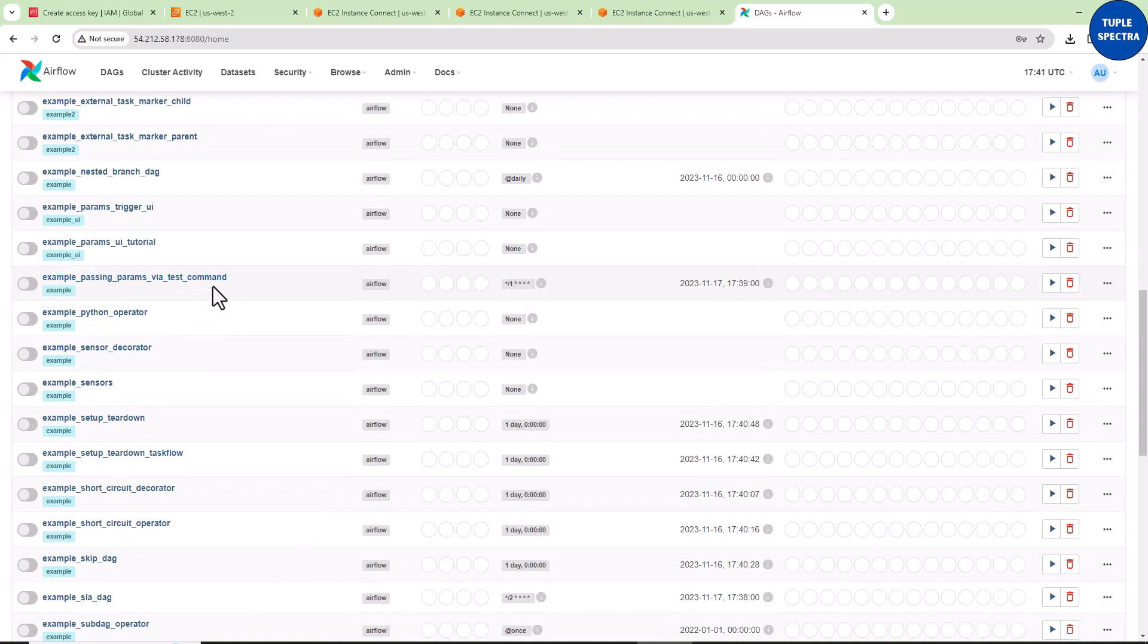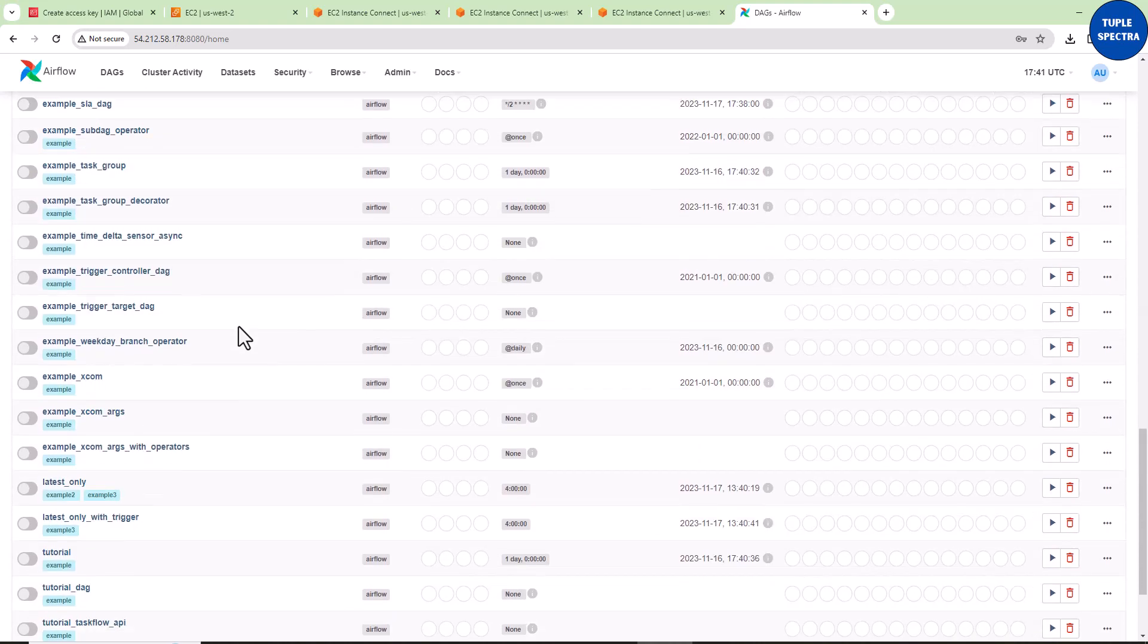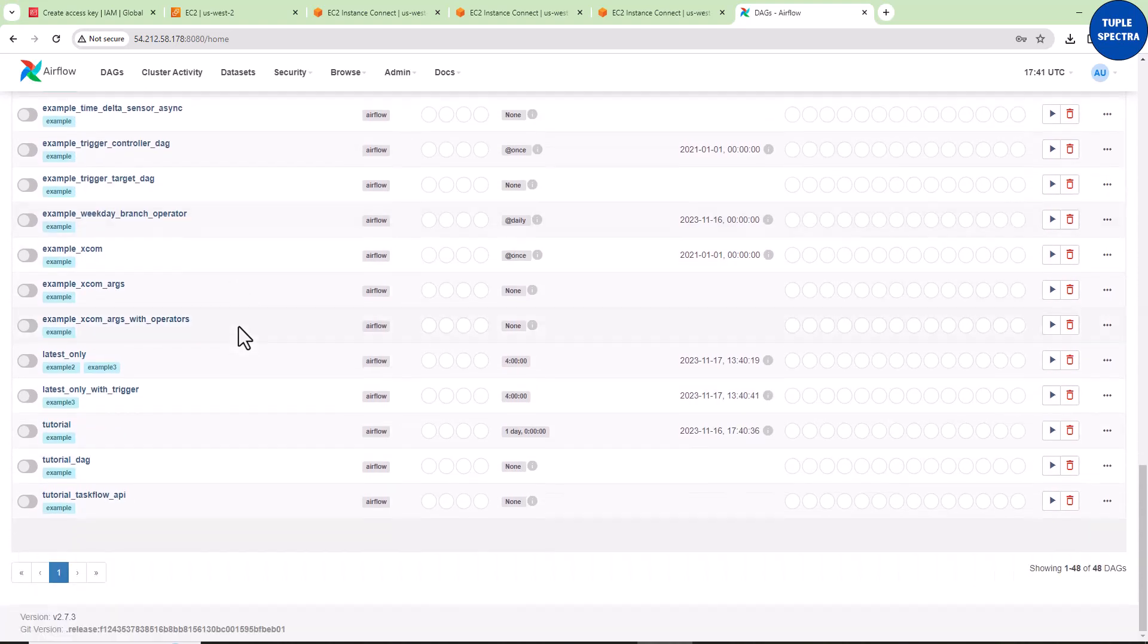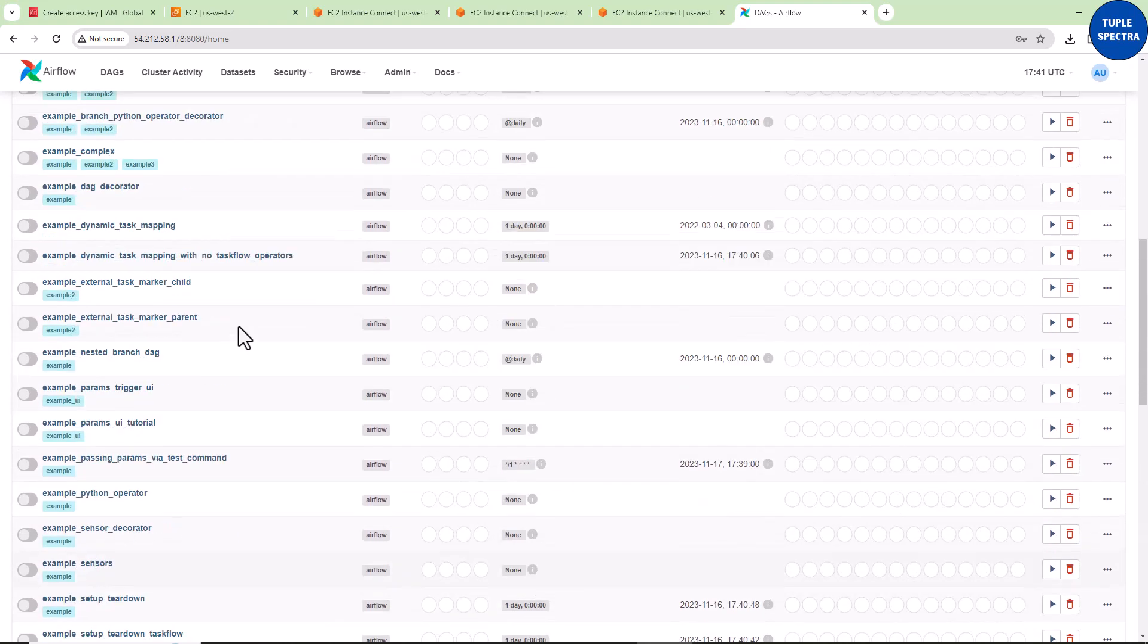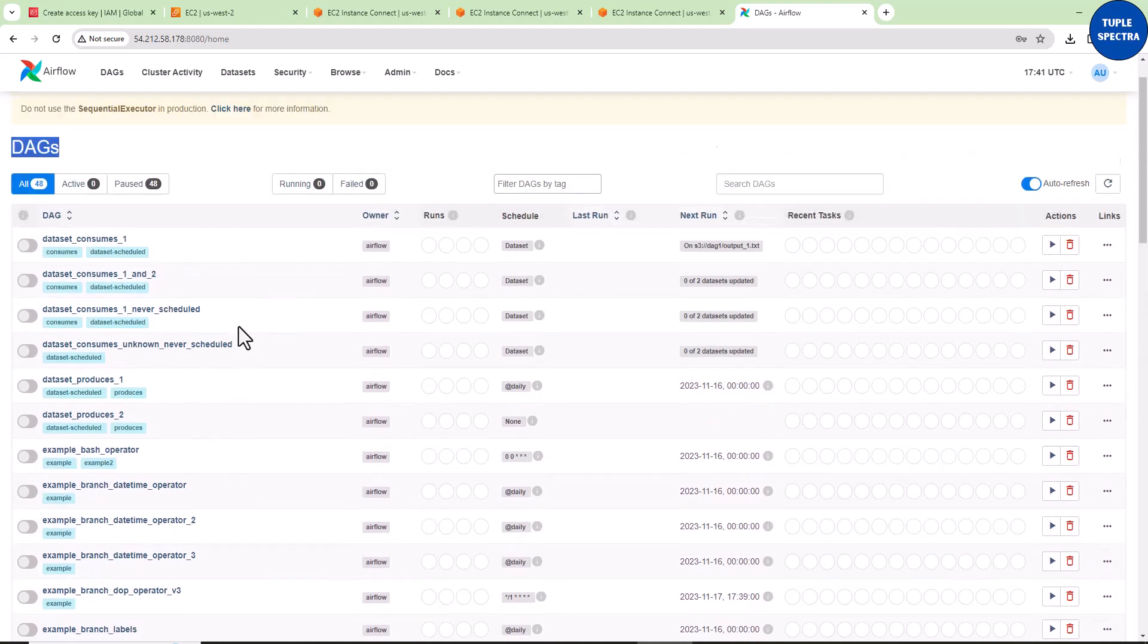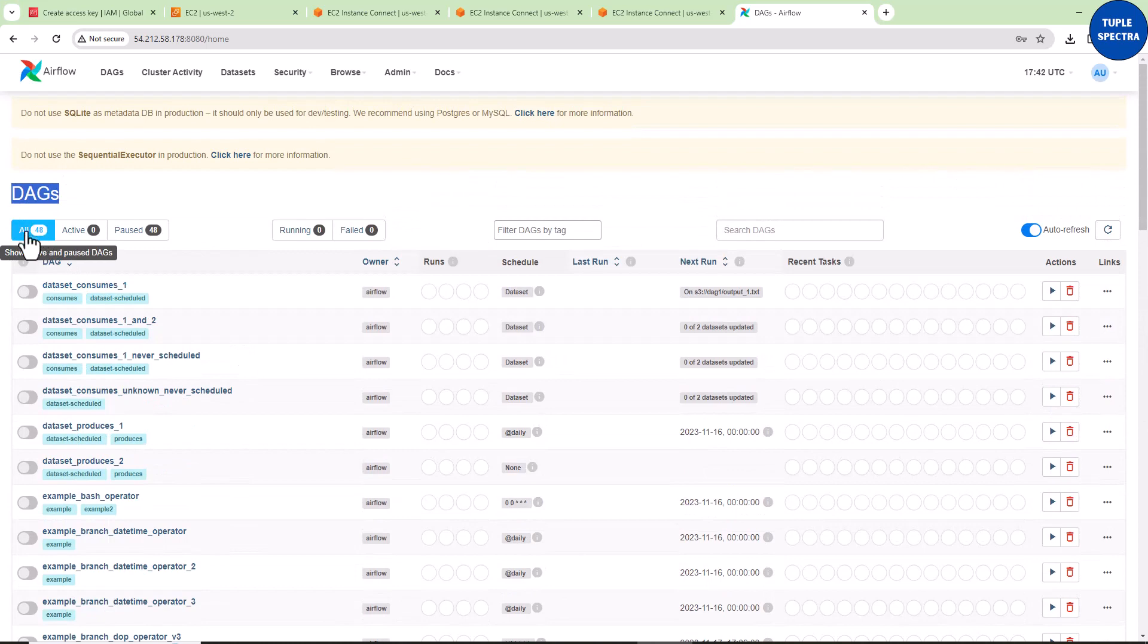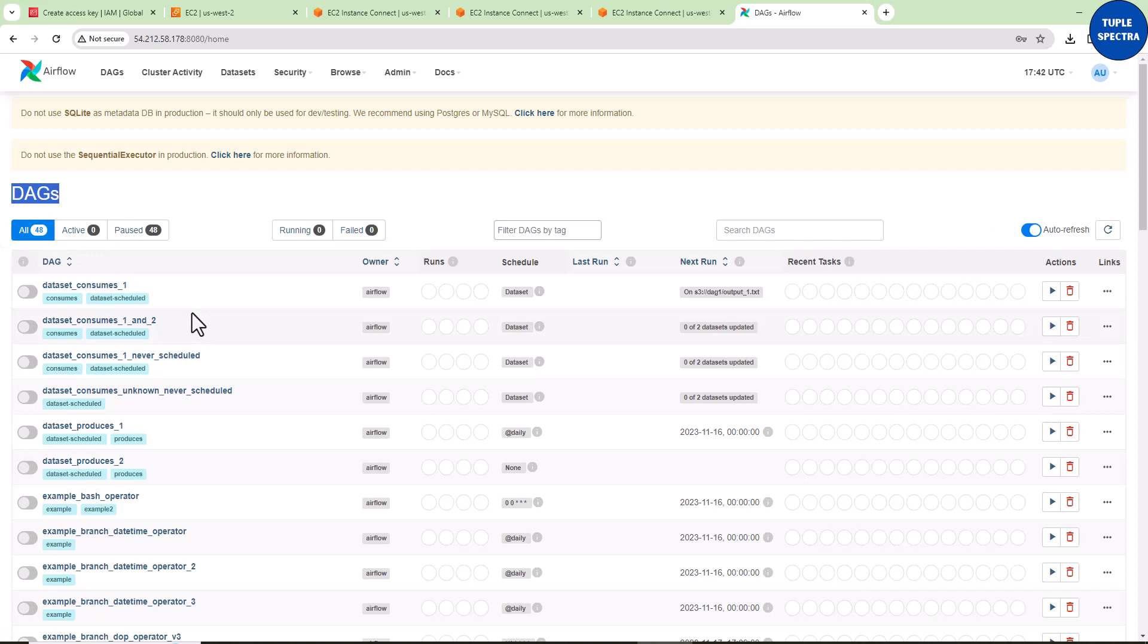What we're going to be doing eventually is creating our own DAG, which means we should see 49 DAGs. We have been able to install all our dependencies, install Apache Airflow, configure our AWS, and launch the Airflow UI.